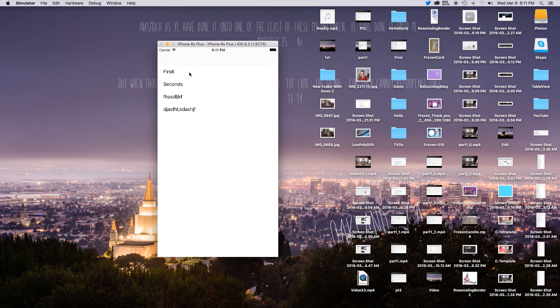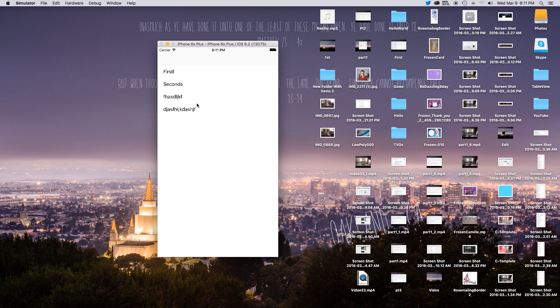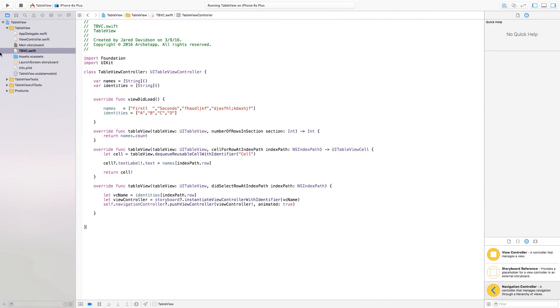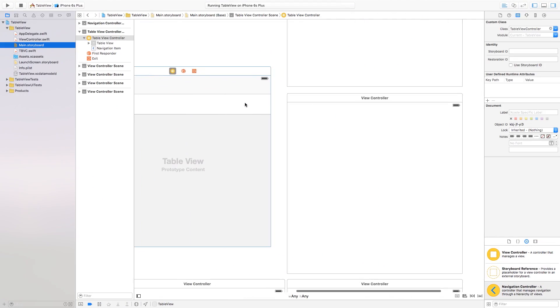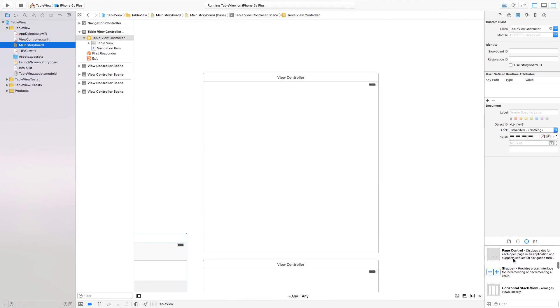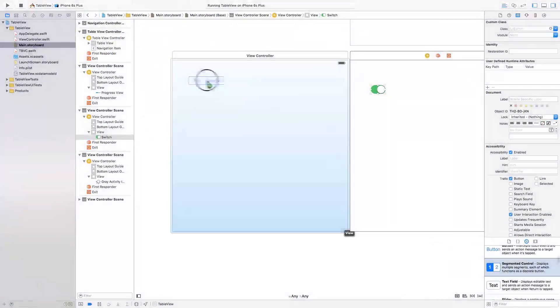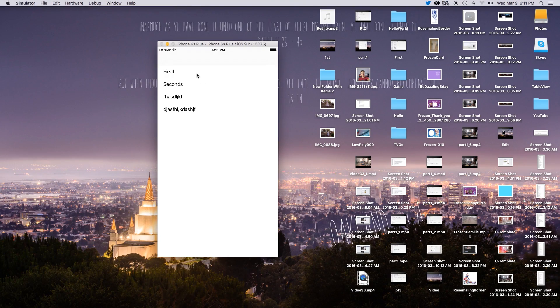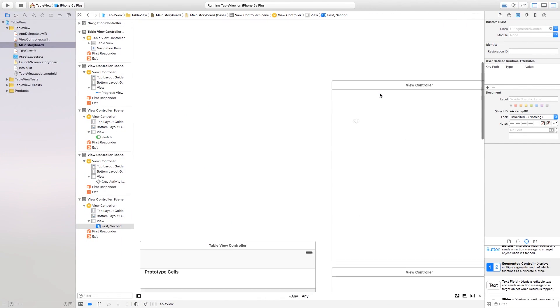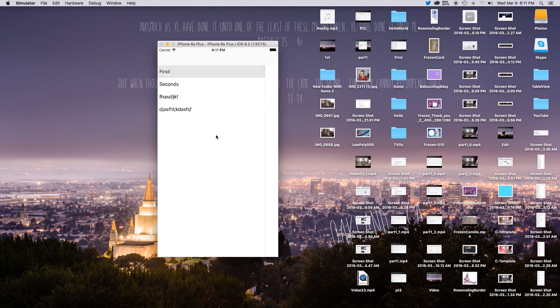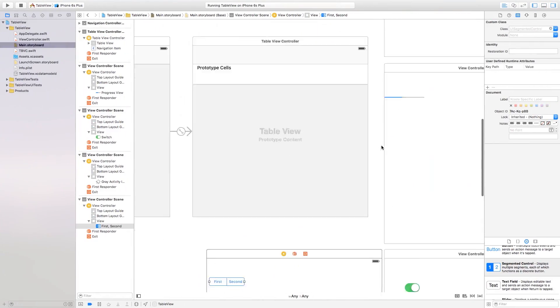Now if we build and run this, we should have our fully functioning app. We can click on the first cell and it navigates over to the corresponding view. I'll add some little indicators to each view controller to test it out. Clicking the first one goes to the activity indicator — that's how it should be — and we can test out the other ones too. Everything is working properly.